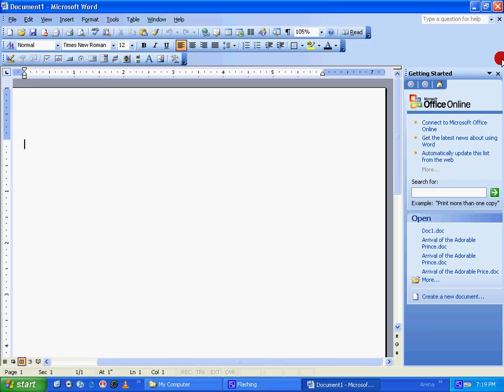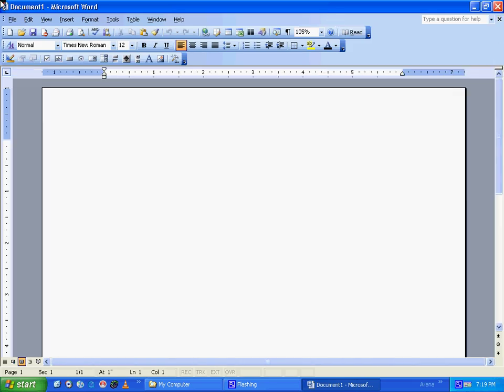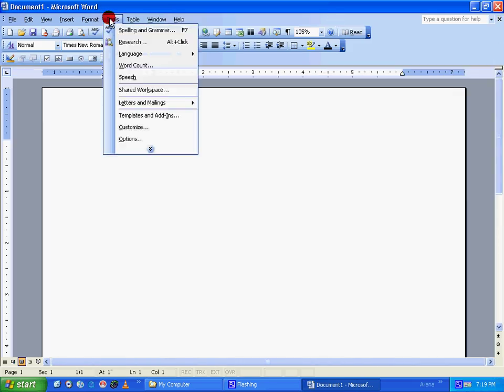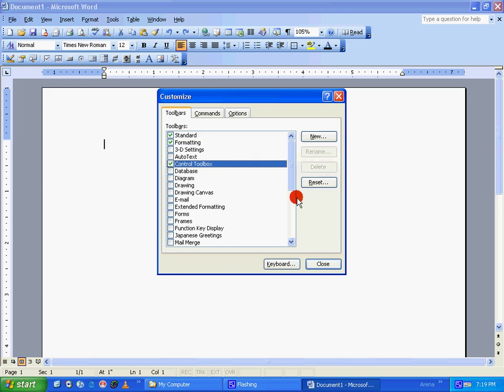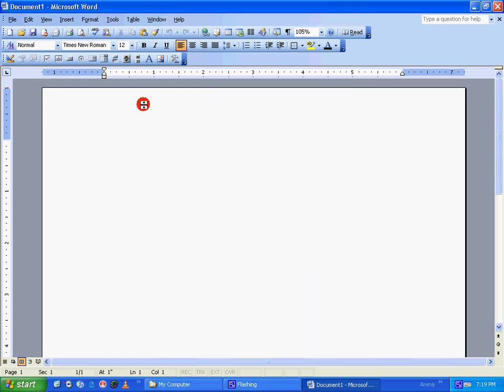Office 2003. Click on Tools menu, go to Customize. Under Toolbox tab, make sure you have selected Control Toolbox, which I have already done. If not, put a tick mark there. Close this dialog box. To better demonstrate